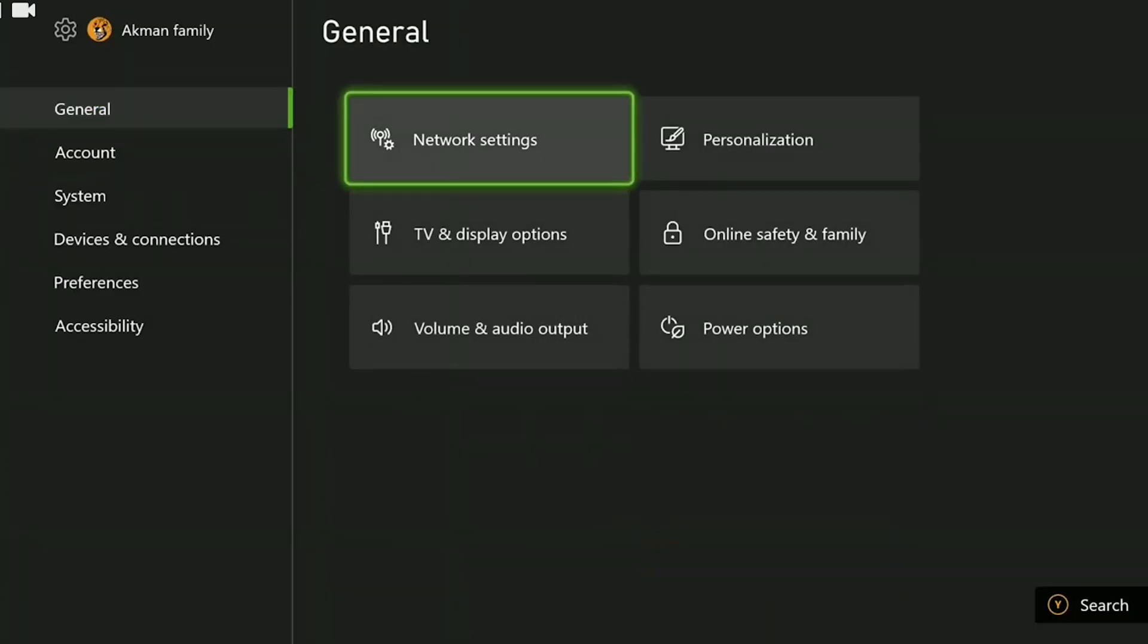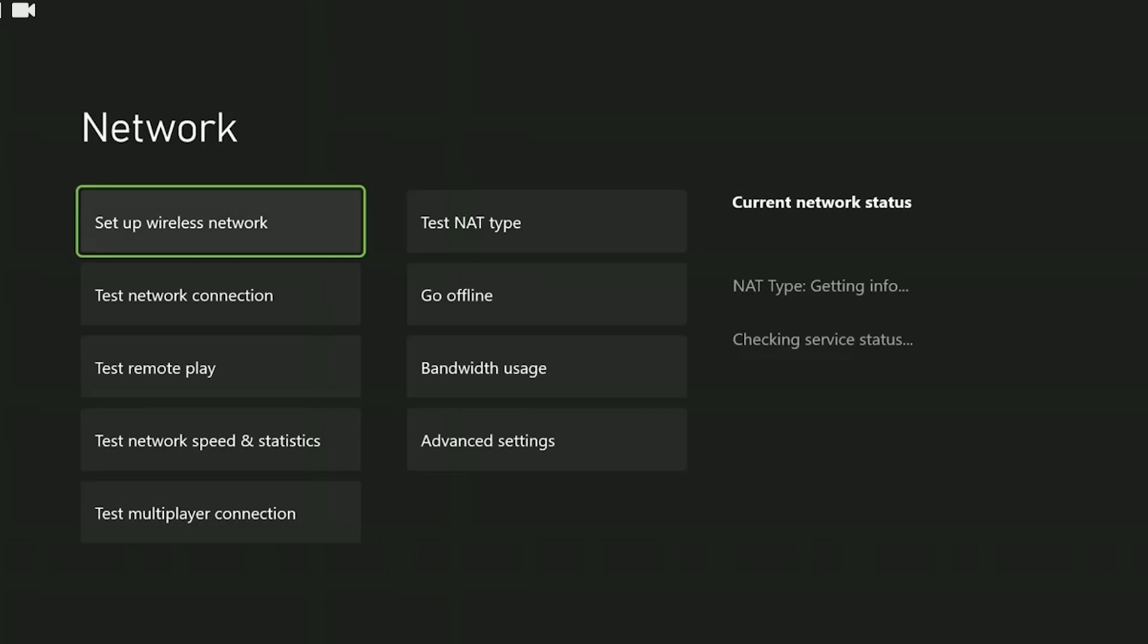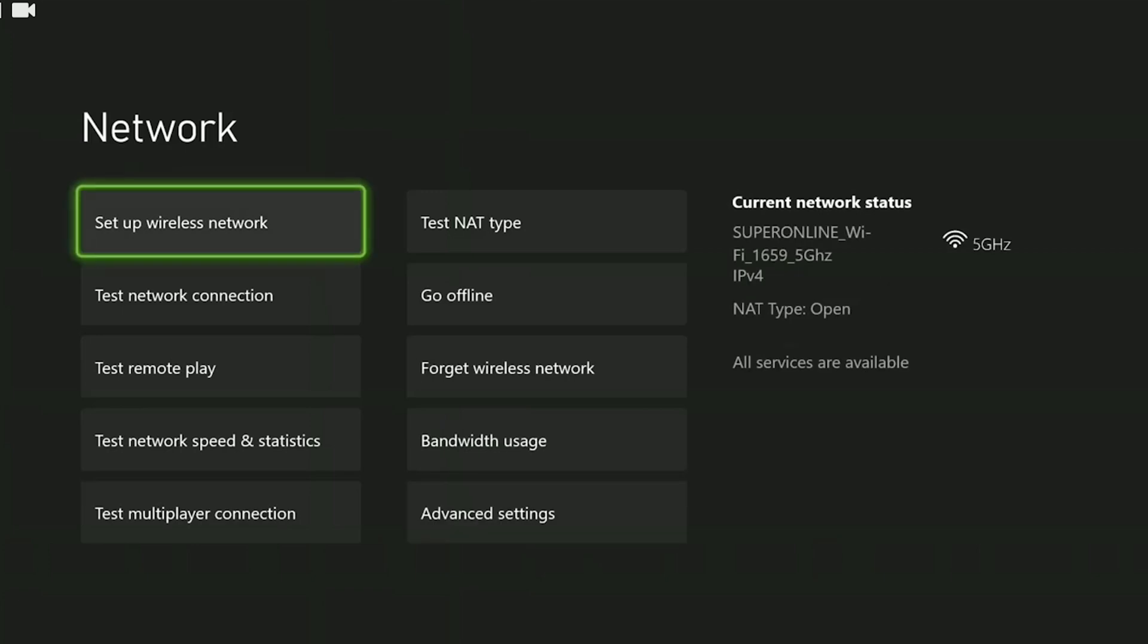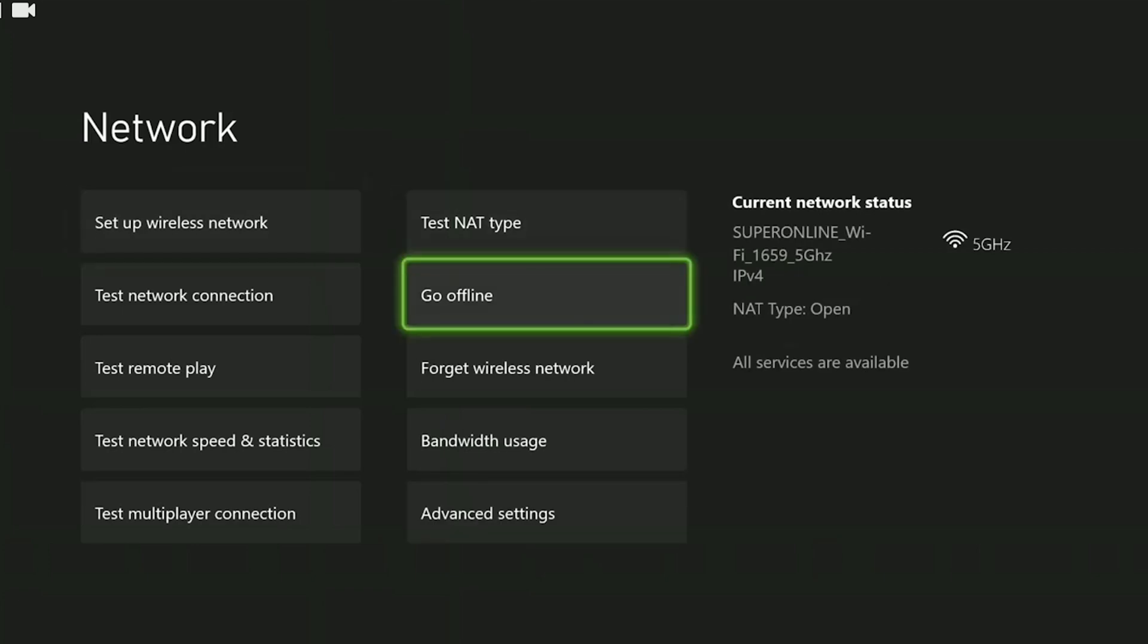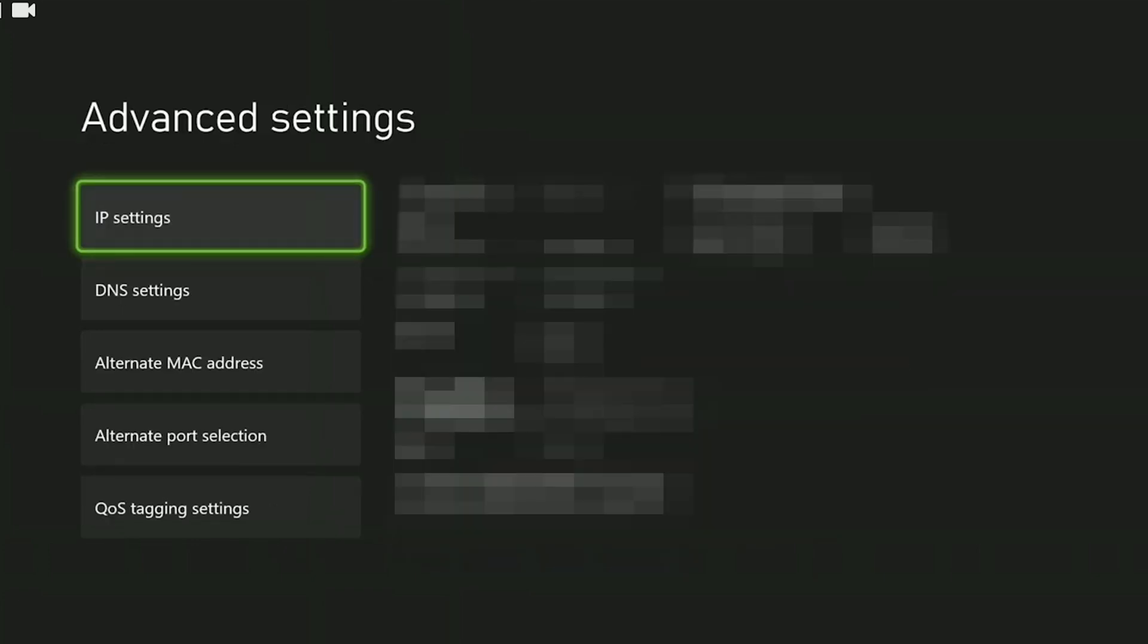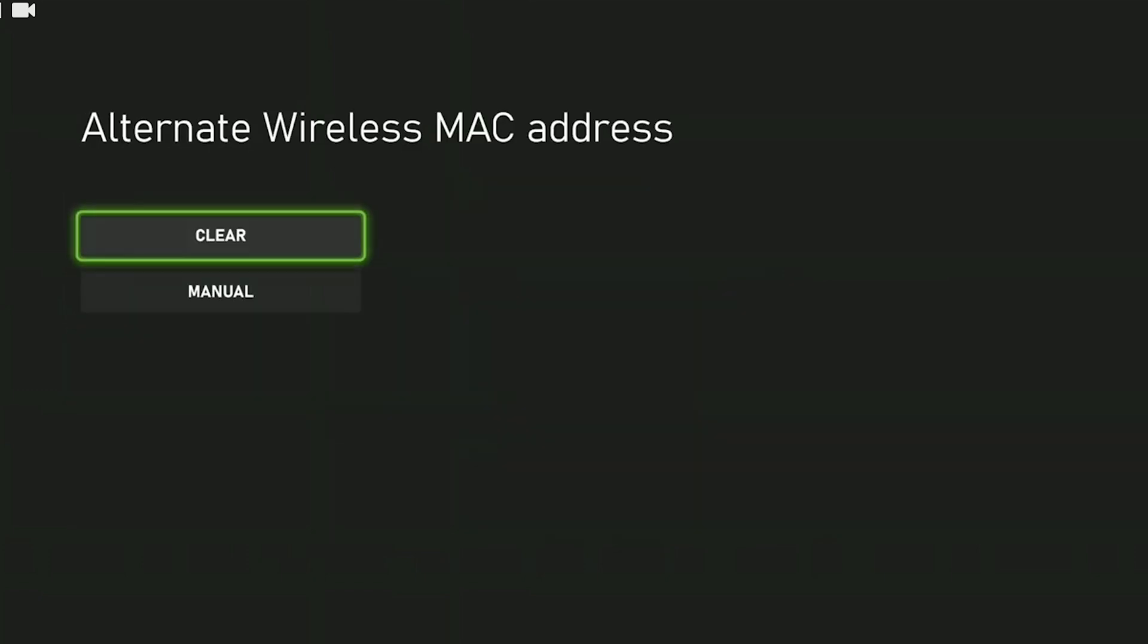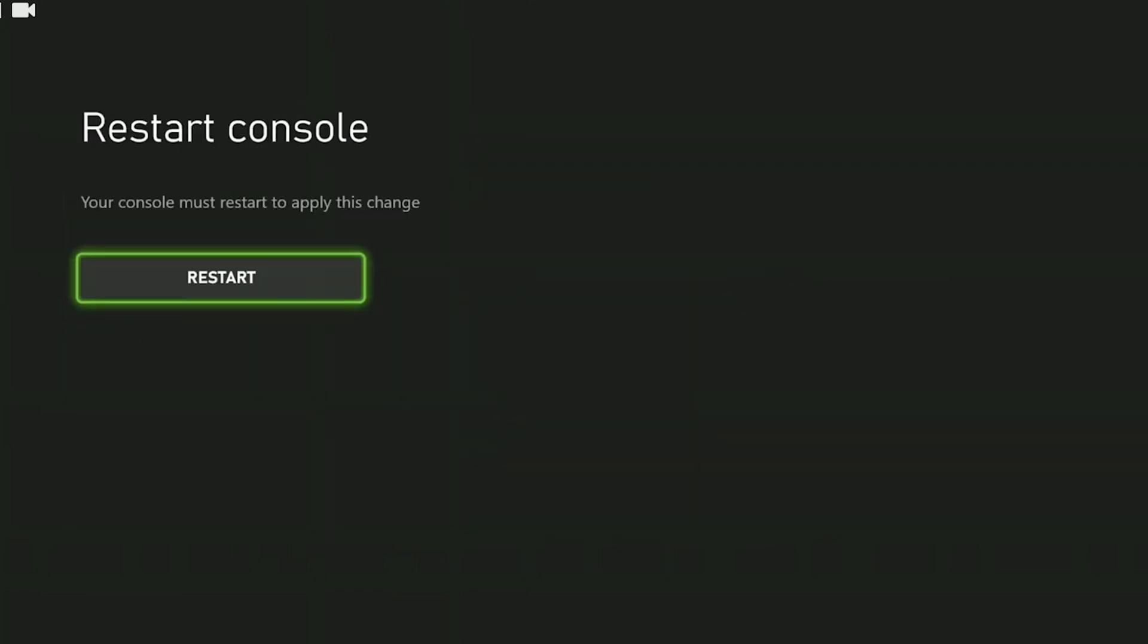After opening settings, click on network settings, and then click on advanced settings. Here we can change the settings related to our internet. What we need to do is click on alternate MAC address. After doing this, we click clear. We need to restart our console to apply this change.